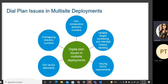When you have connections from one site to another as well as to the PSTN, it can be via WAN connection or PSTN connection. There are different issues with these multi-site deployments. Dial plan issues include non-consecutive directory numbers, which can be a problem especially in auto registration.